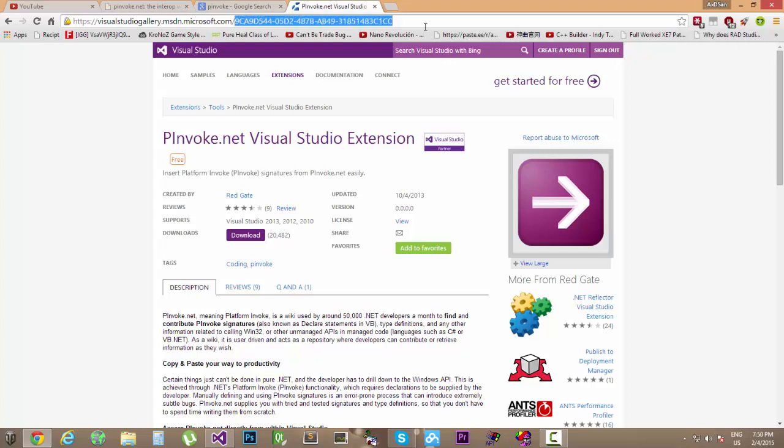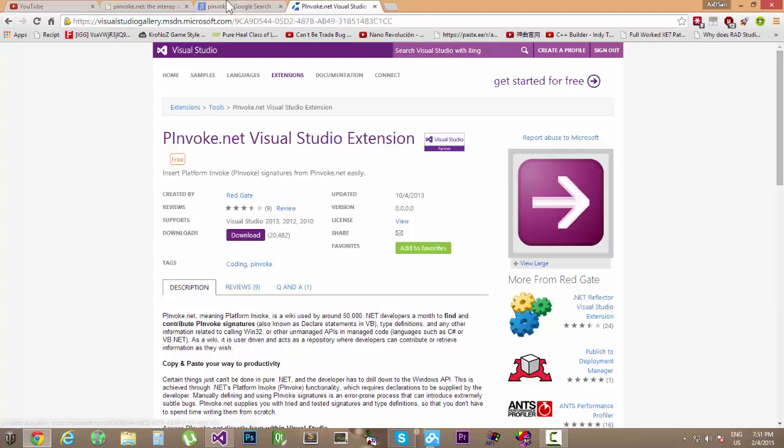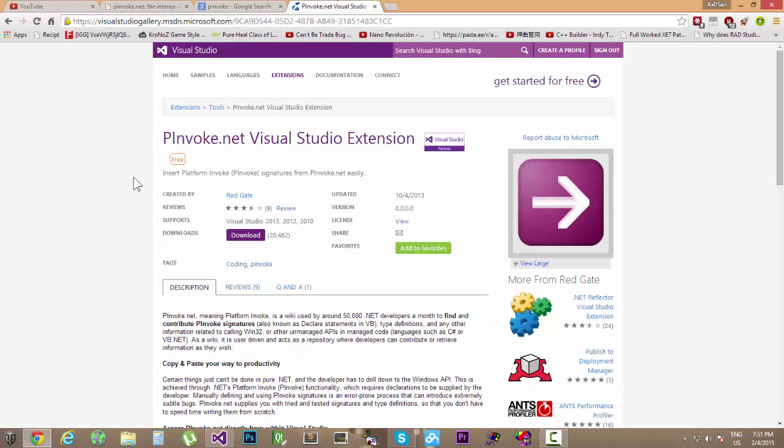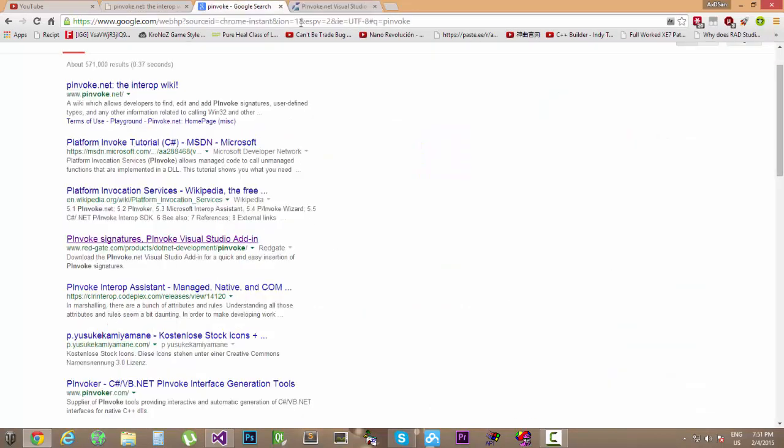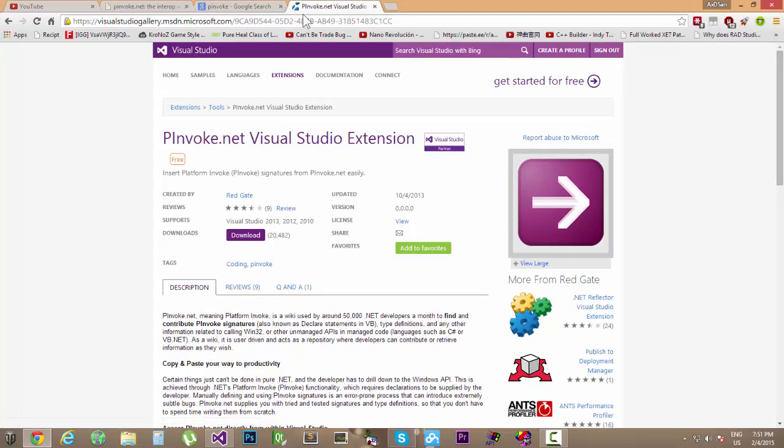Okay, here you go. It's actually on visualstudiogallery.msdn.microsoft.com slash this freaking crazy hashed value. Anyways, I'll be giving you the link in the description box below the video.